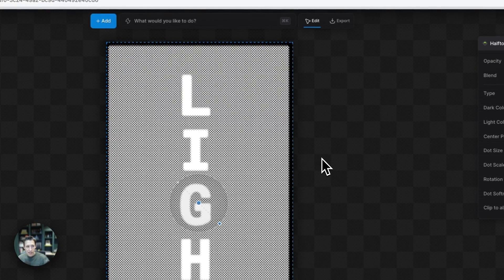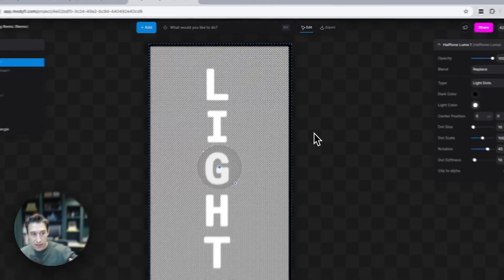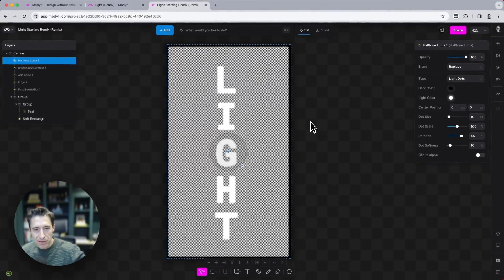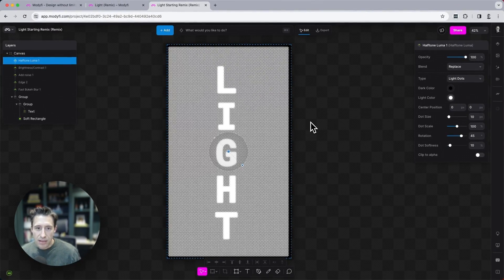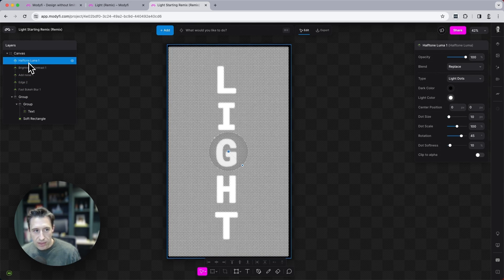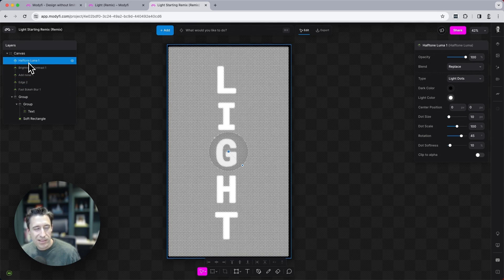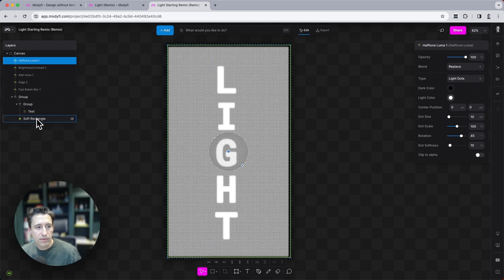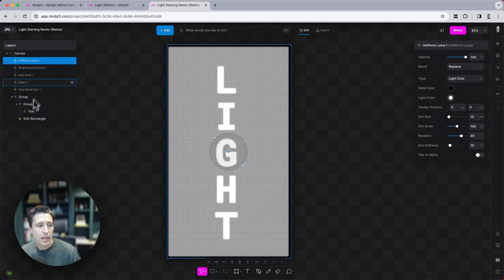Now you can see that at the moment is affecting everything in the project. It's sat right at the top of the layers tree, which means that everything below it is going to be affected by it.